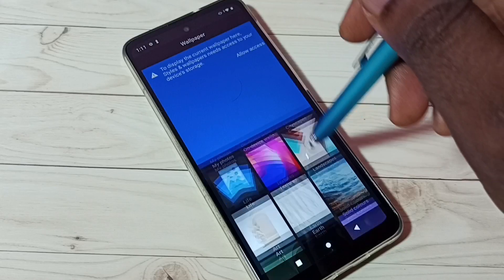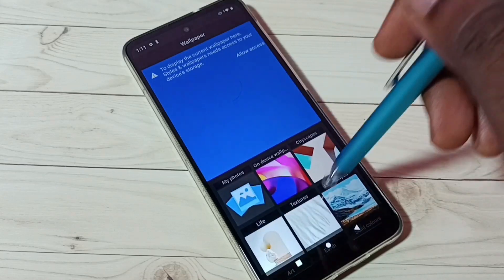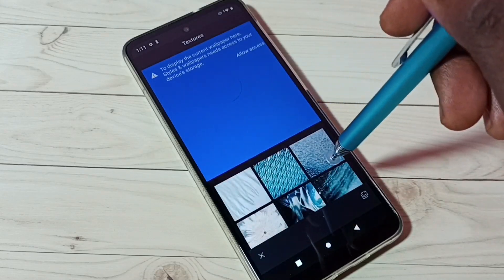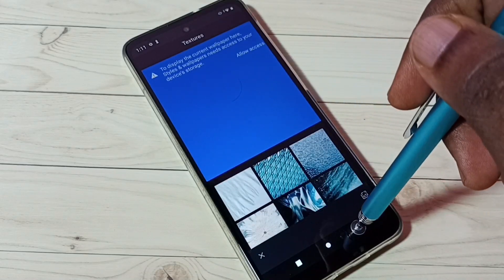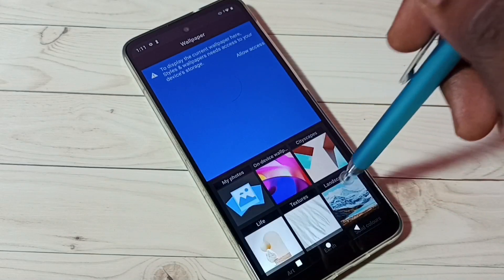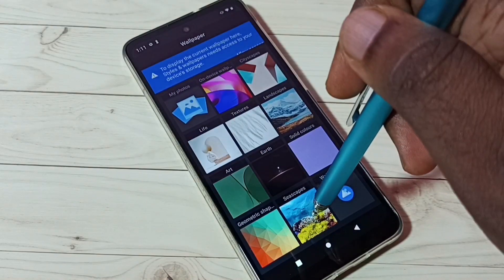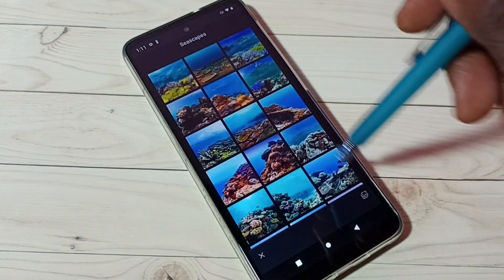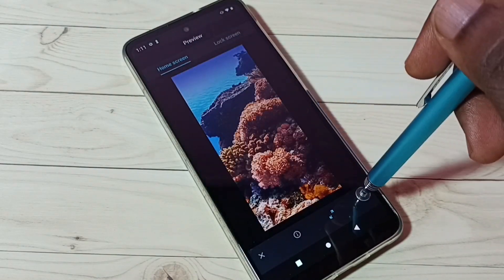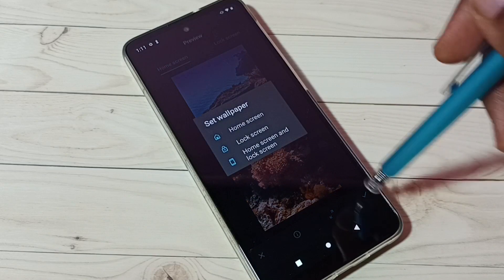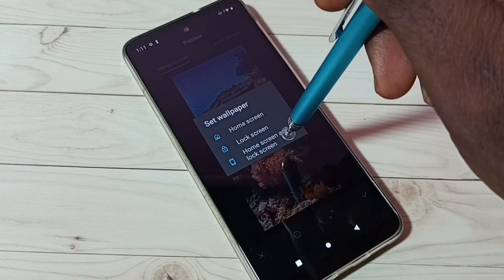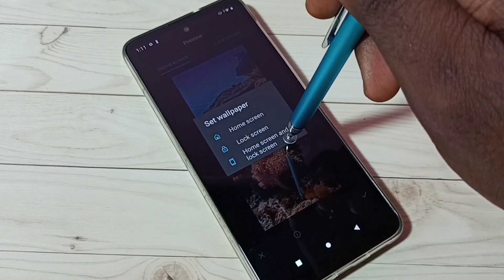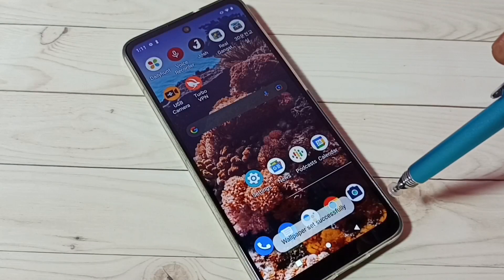Then from here we can select one wallpaper and change. Let me apply the wallpaper. Then tap on home screen and lock screen, done.